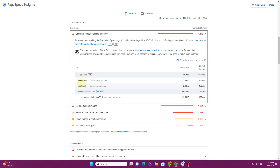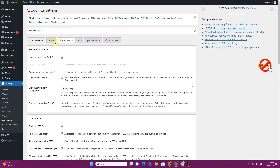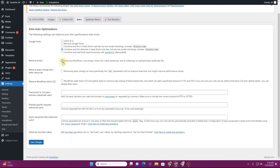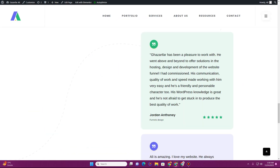Going back to PageSpeed Insights, we can still see render-blocking resources caused by the fonts we're using. To tackle those fonts, click on the 'Extra' tab in Autoptimize settings. There you can choose the option 'Combine and load deferred in head' — enable this so it combines all Google Fonts and defers their execution. You can also remove emojis, remove query strings, and remove the WordPress block CSS. If you're using page builders like Elementor, Divi, or Bricks, you can check that option, but if you're using Gutenberg-based editors like Cadence, don't enable it.